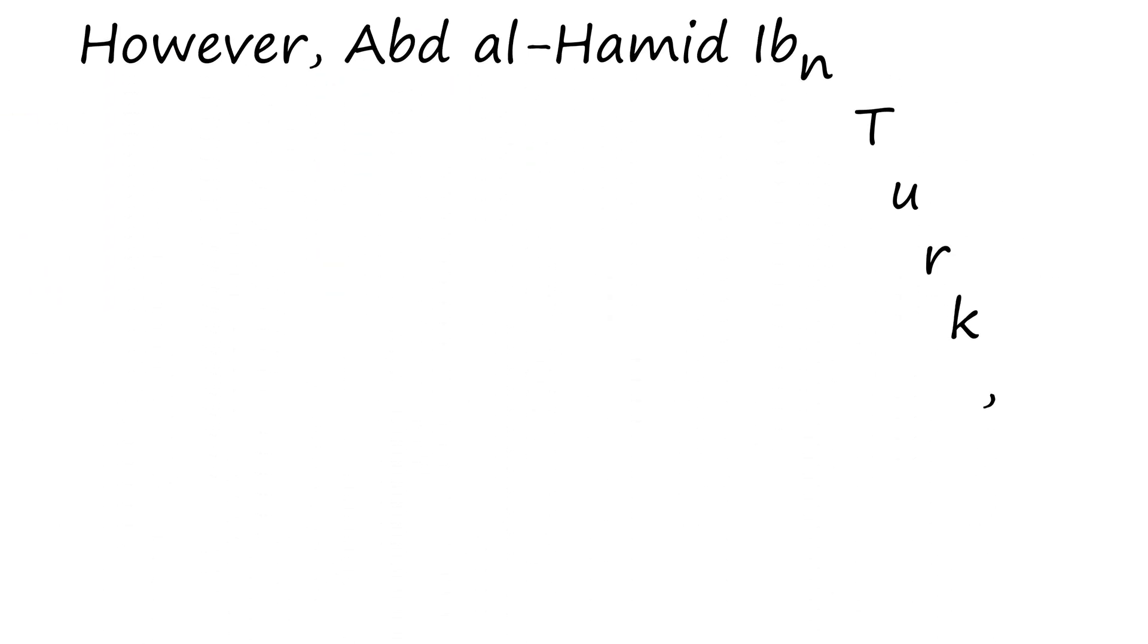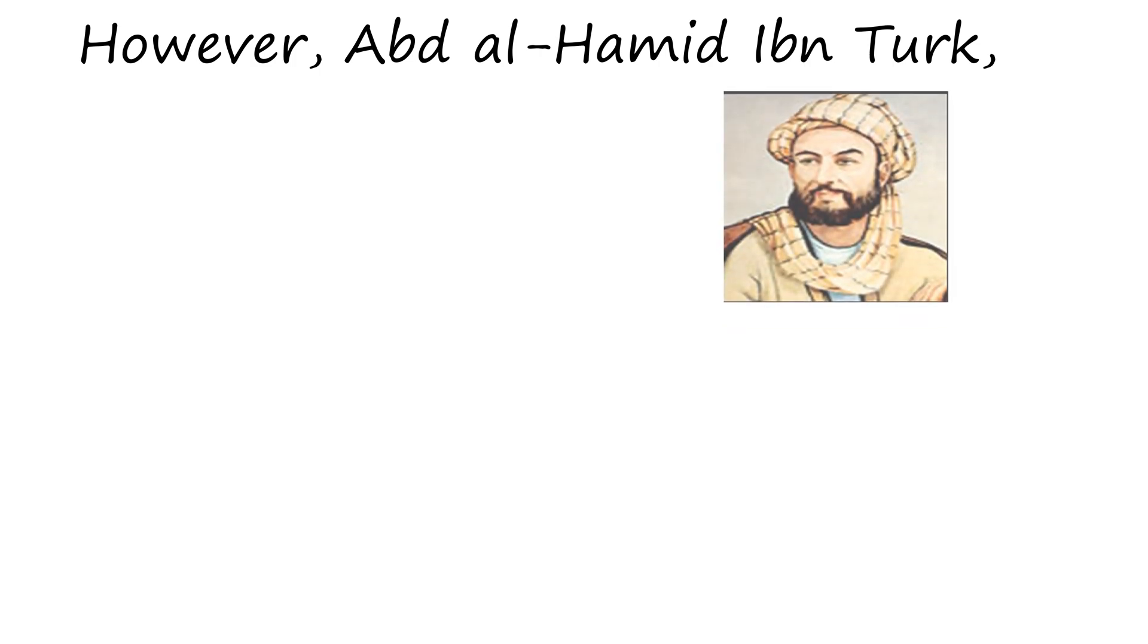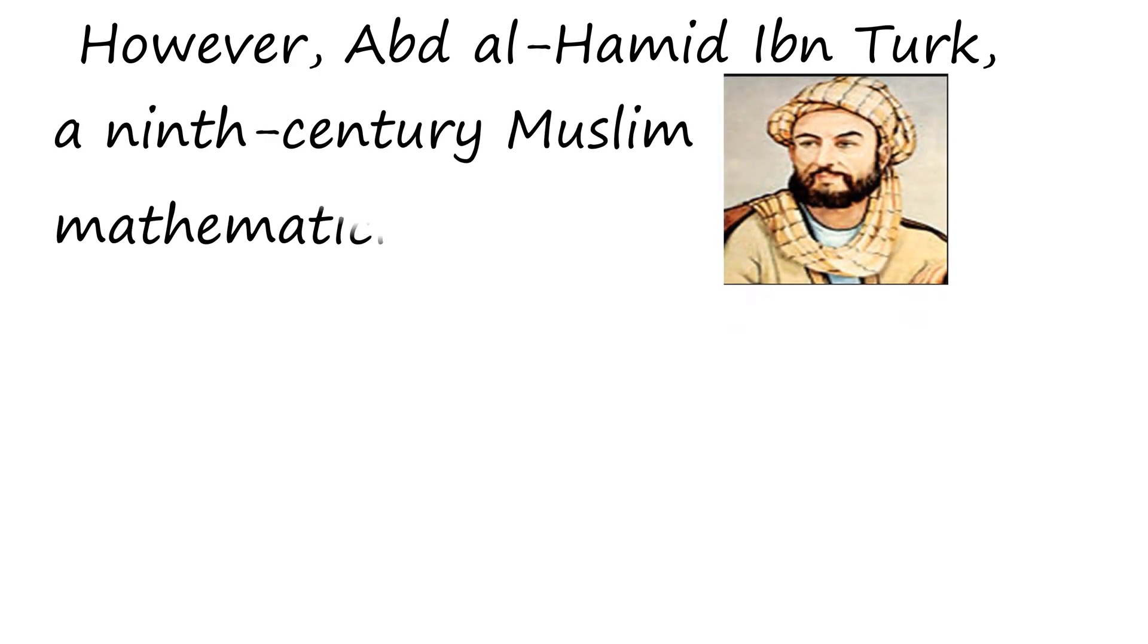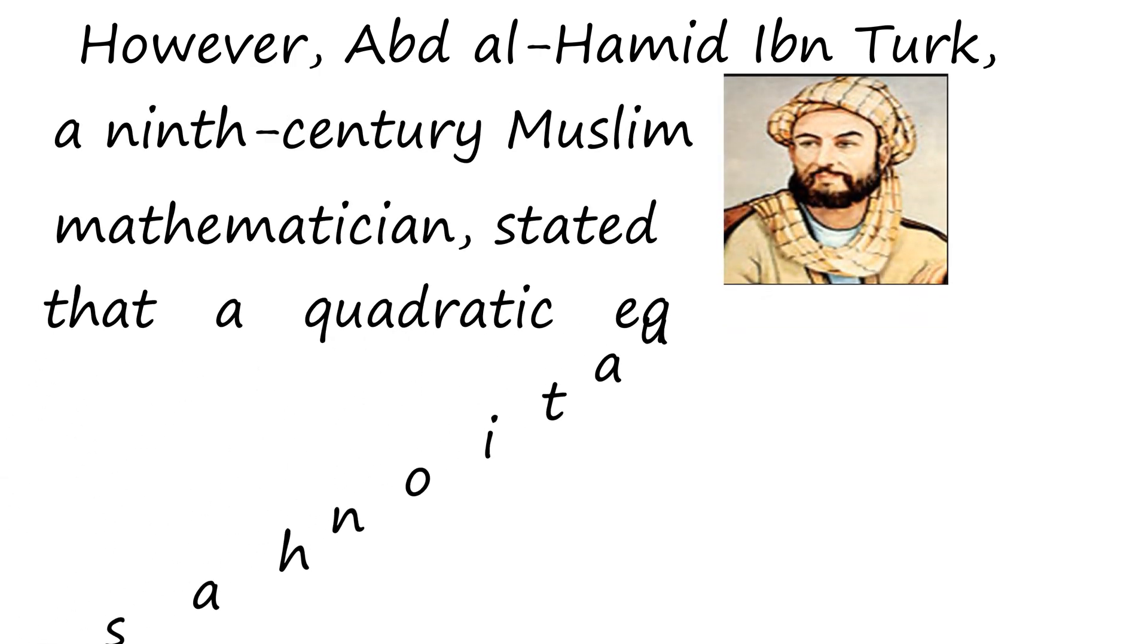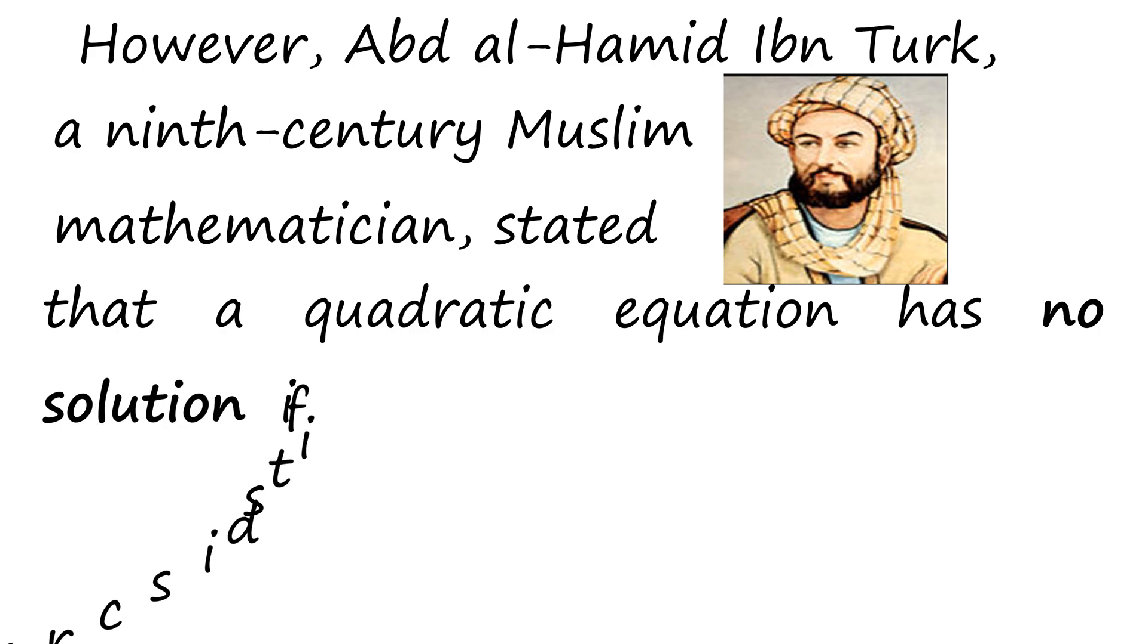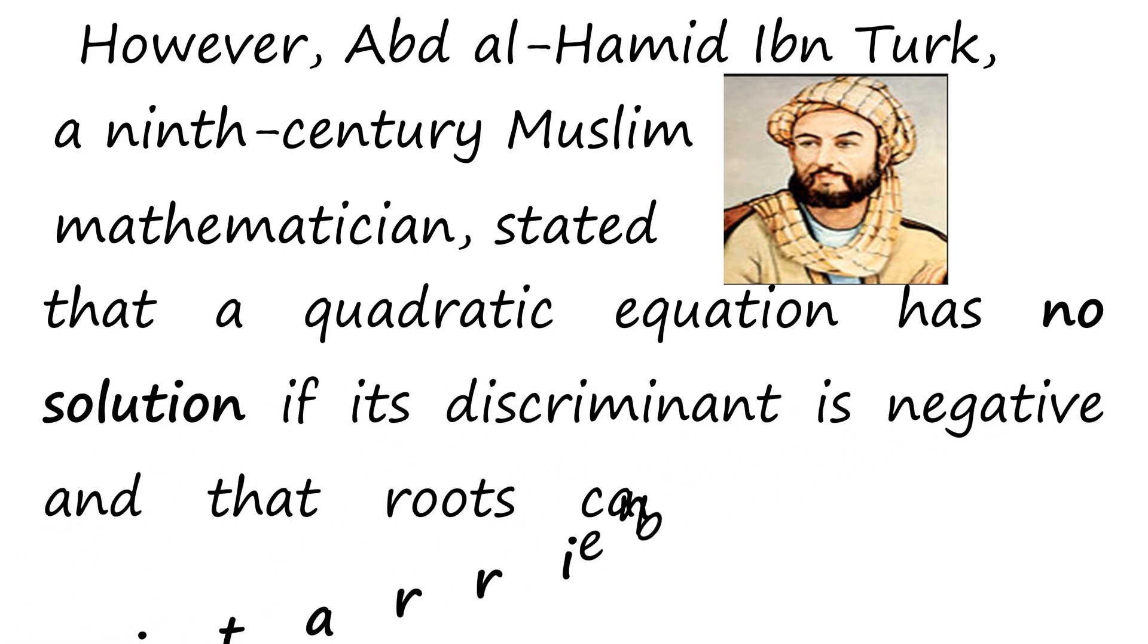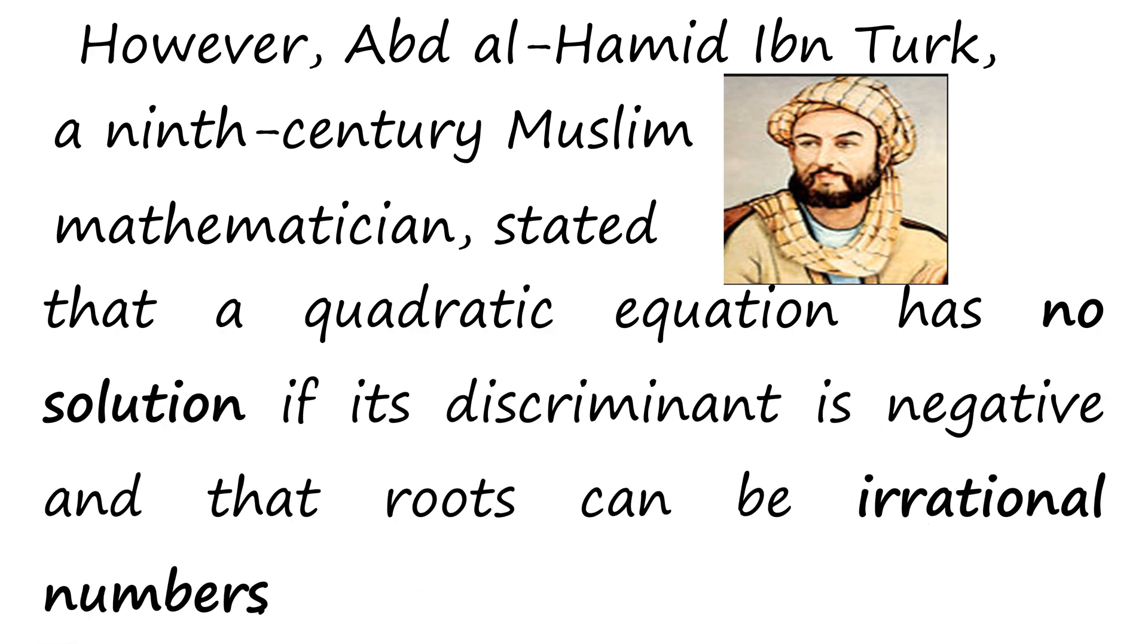However, Abd al-Hamid, a 9th century Muslim mathematician, stated that a quadratic equation has no solution if its discriminant is negative and that the roots can be irrational numbers.